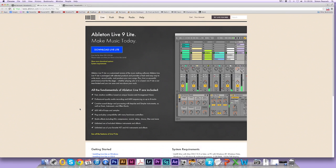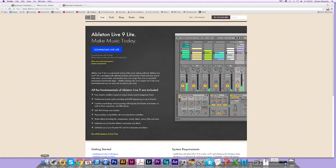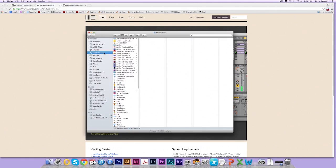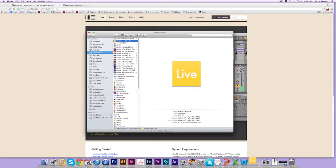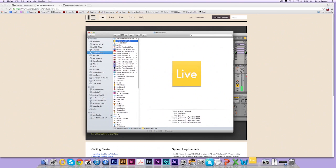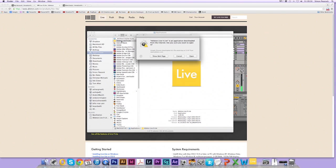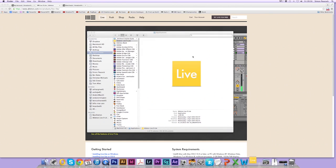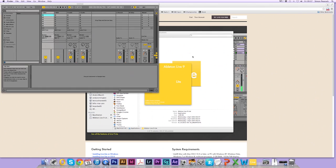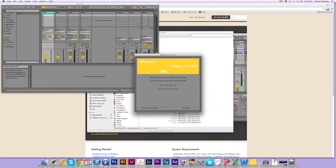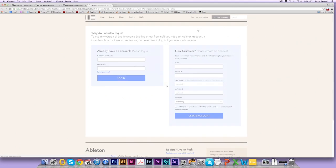So I'm ready now. I'm going to open a finder window and I'm going to select applications and Ableton Live Lite. Double-click on this to run the application. Select open.